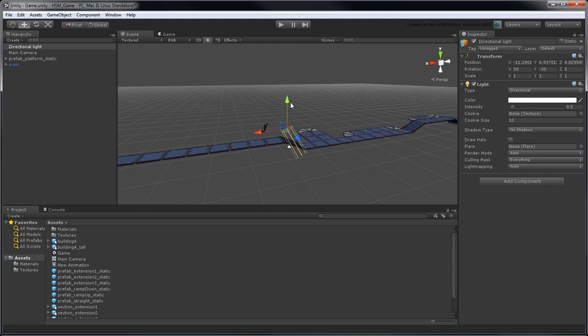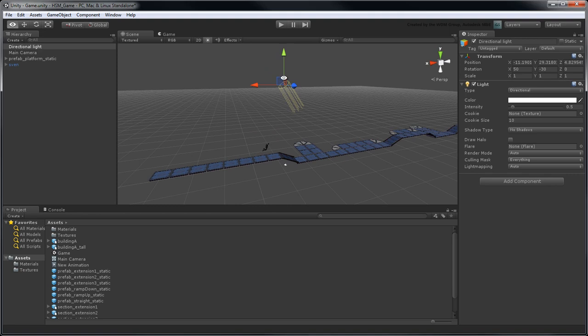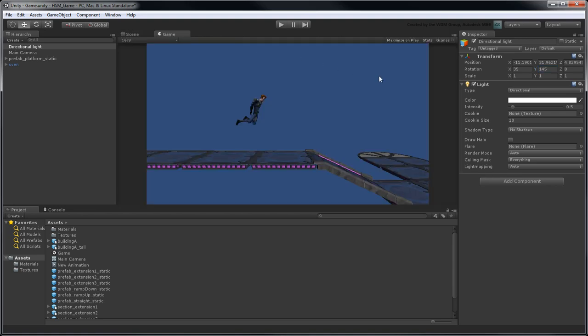Move the light above the level. This doesn't impact its illumination, but it makes it easier to select. Rotate it to 35 degrees in the x-axis and 145 degrees in the y-axis, so the scene is well lit in game view.